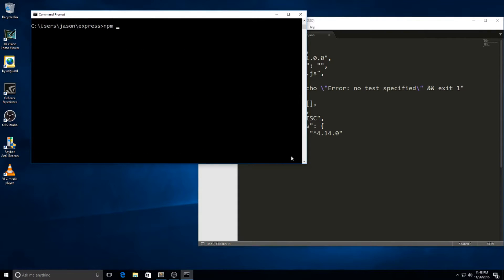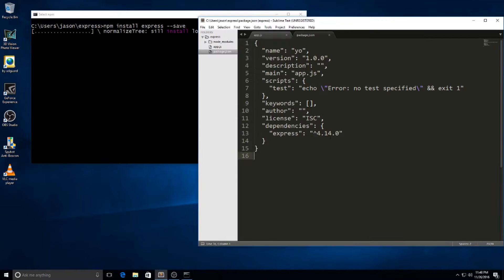Should I install Express? I haven't installed Mongo on this yet — this is a new SSD. I'm going to do a benchmark too. Save. There it goes, file was saved.